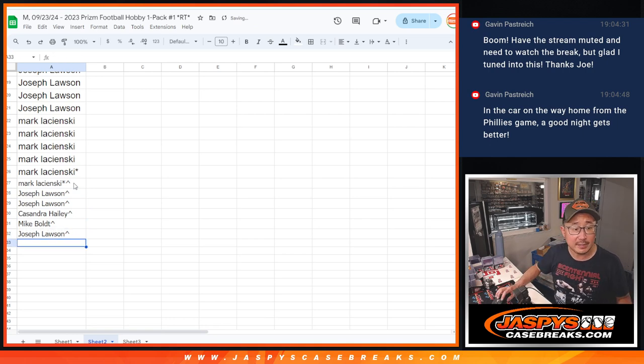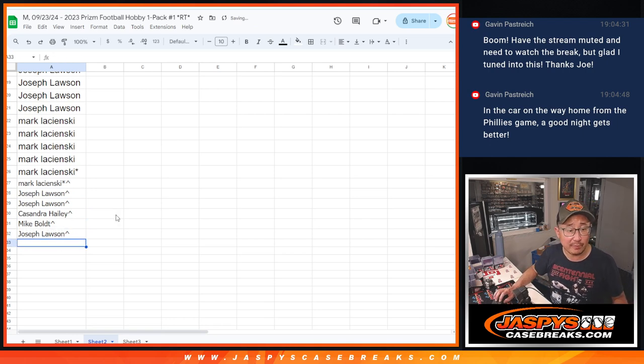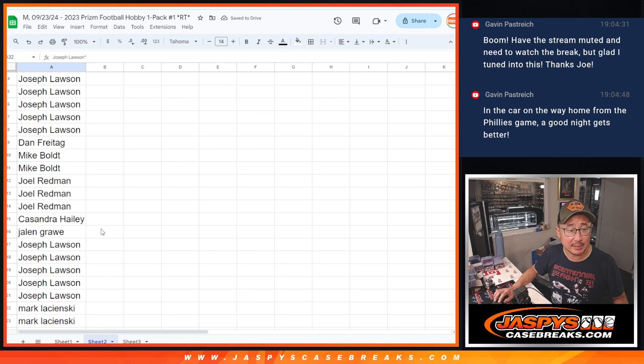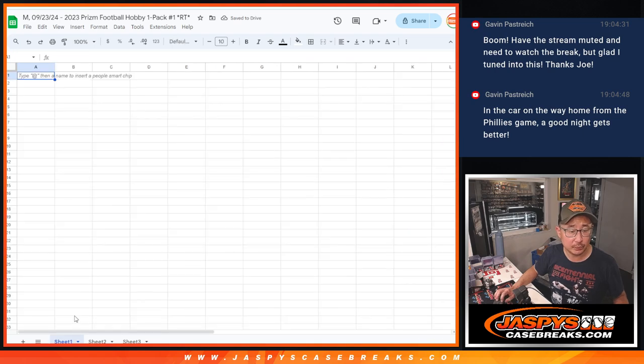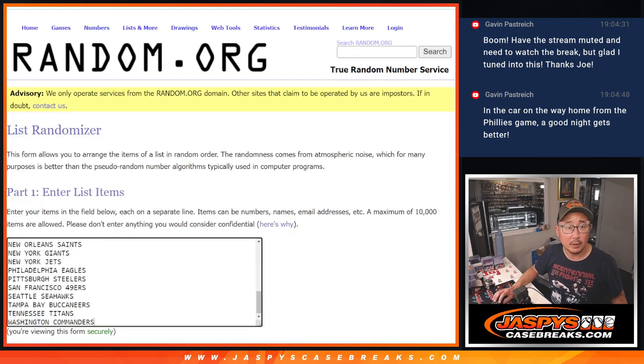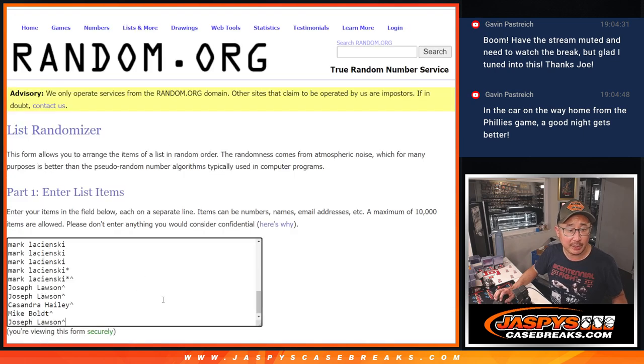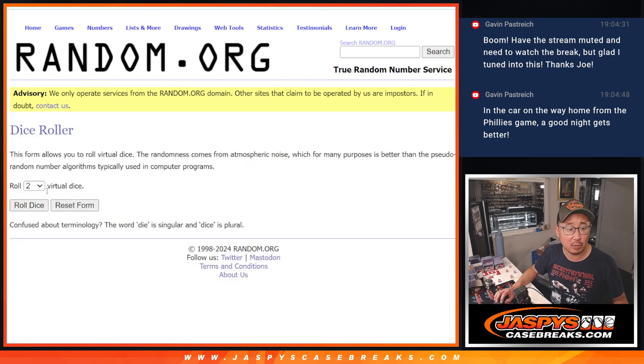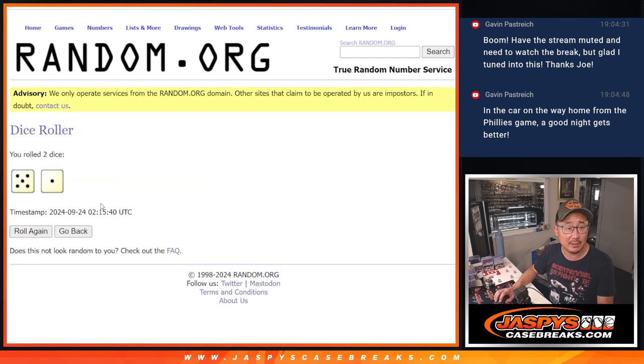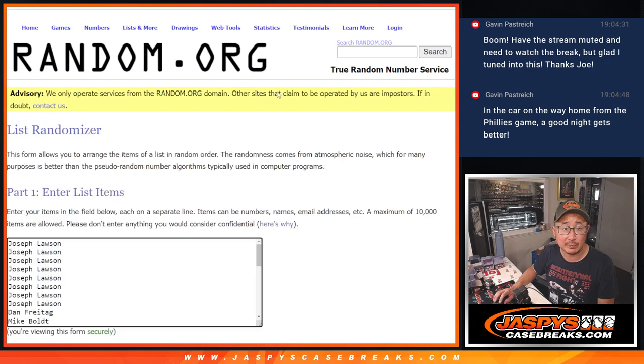And the second dice roll will be for the pack break itself. All 32 teams are in. No combos. And let's roll it and randomize it 5 and a 1, 6 times for names and teams.